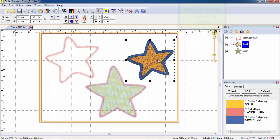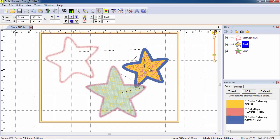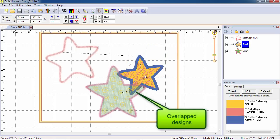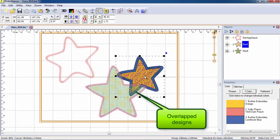When designs overlap, such as these two stars, the Remove Hidden Stitches function will automatically remove the underneath stitches of the first design when you save the stitch file that is sent to the embroidery machine.